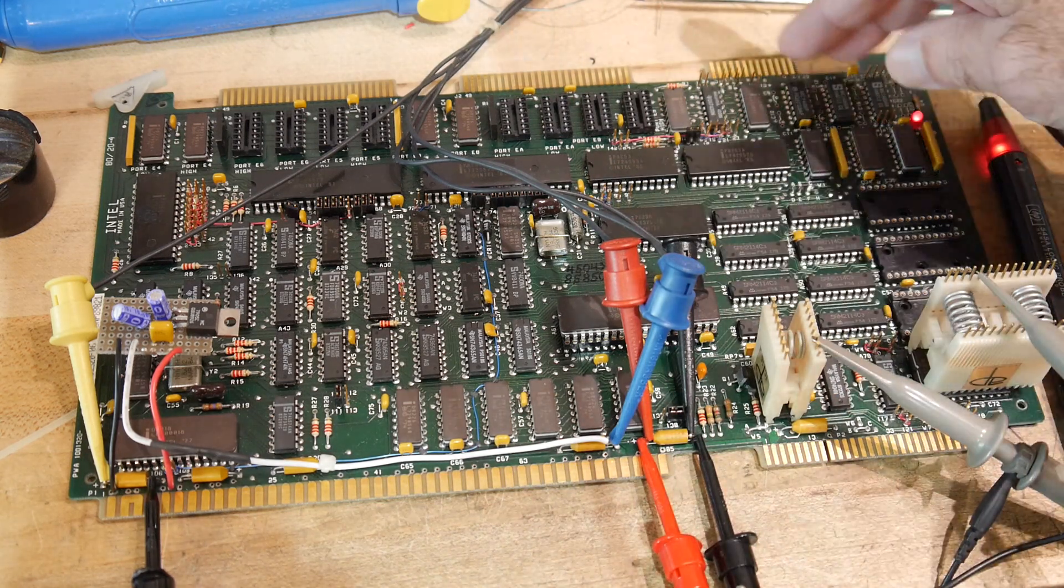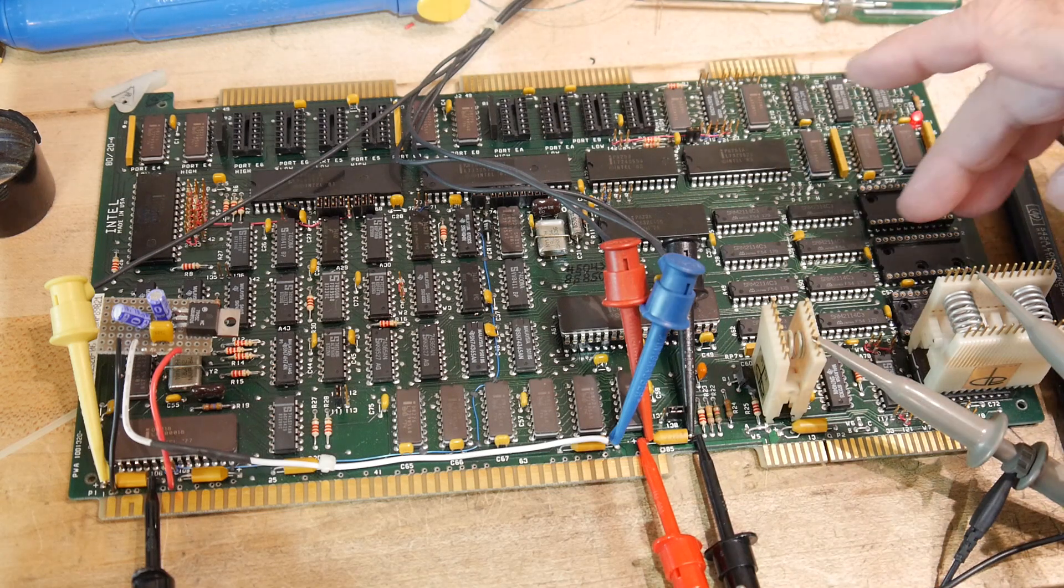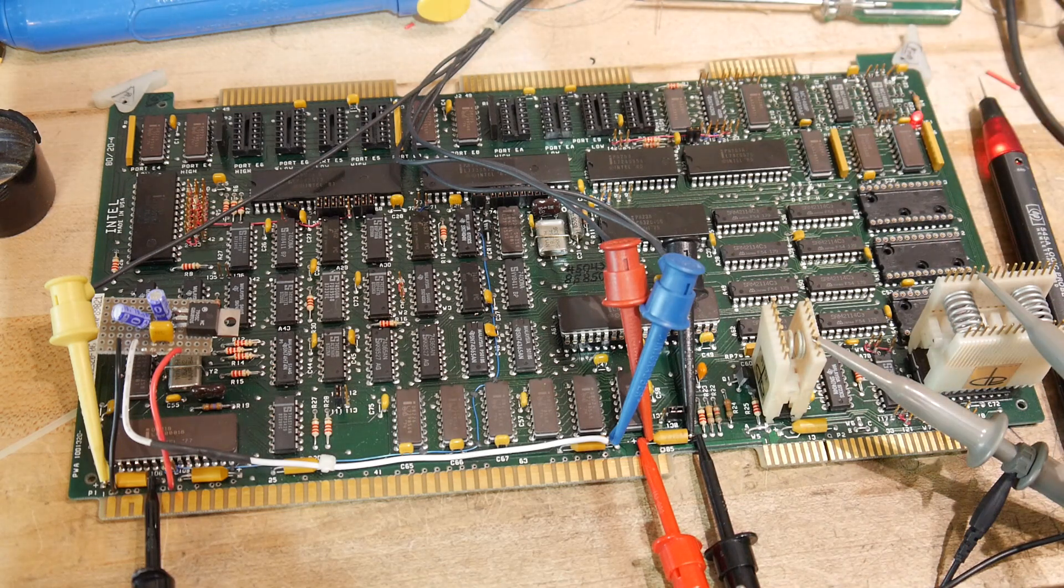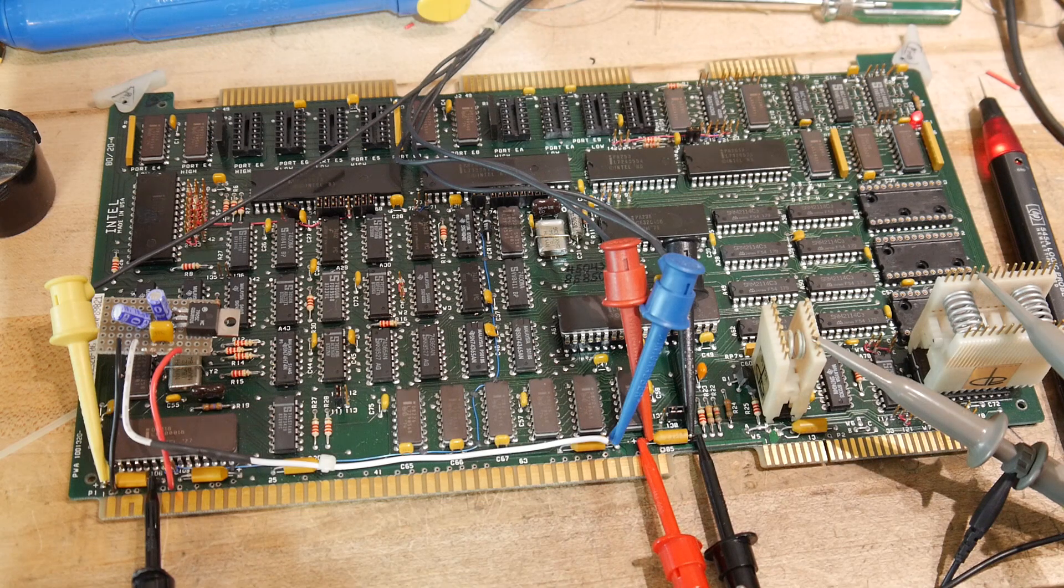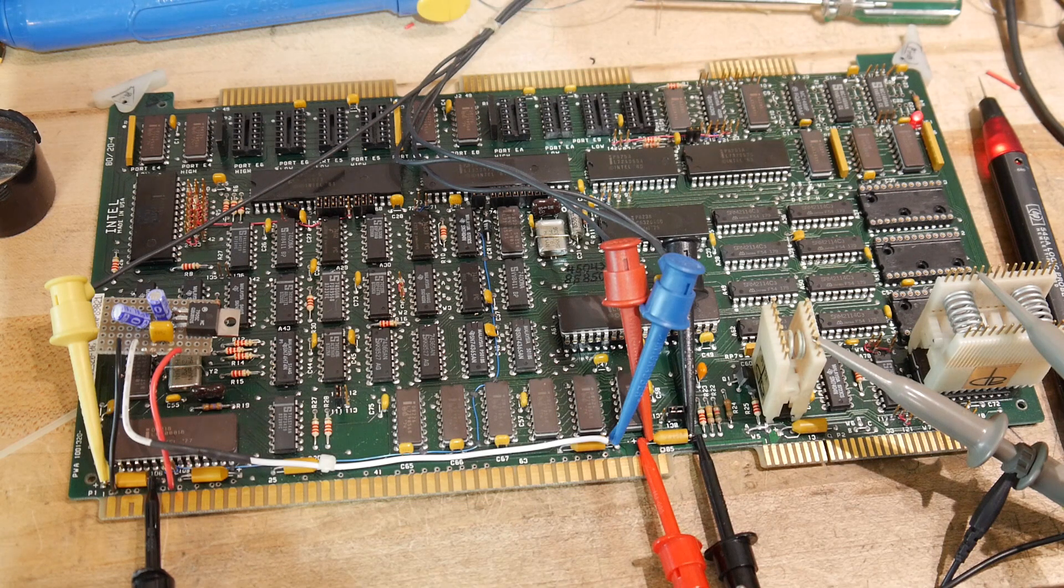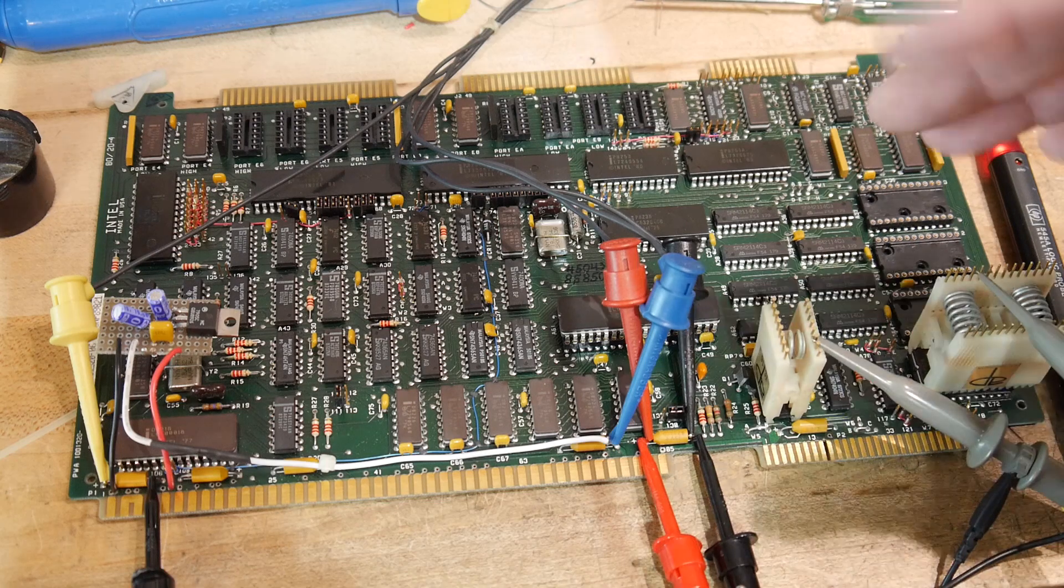If we do get it talking RS-232, then we could actually think about putting maybe a monitor program onto this thing. And so if we can actually get it to talk, that'd be pretty cool.